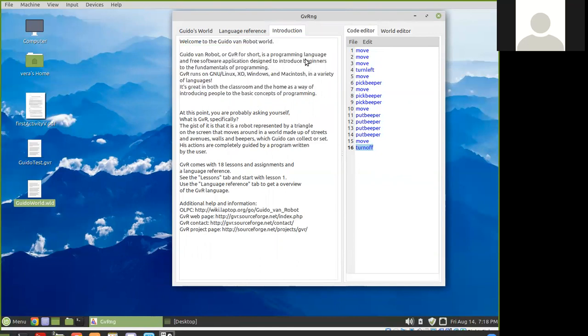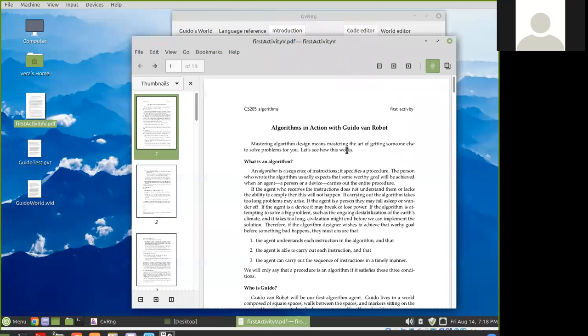So that's how to use Guido, which is the application you want to use to complete all of the first week's activities: algorithms in action with Guido van Robot.